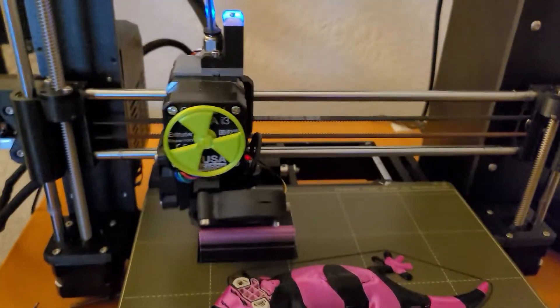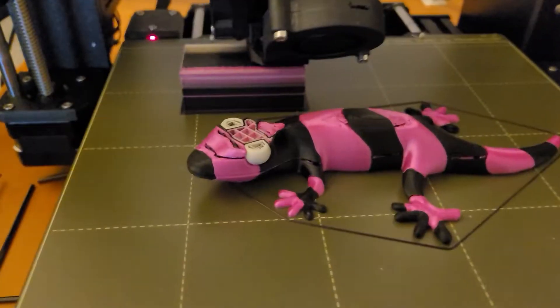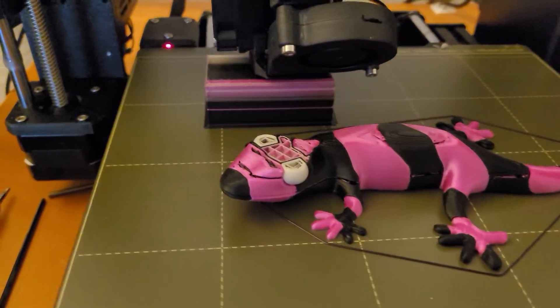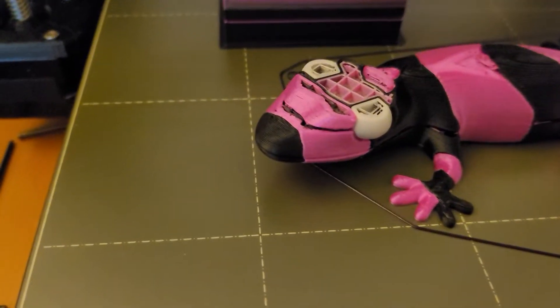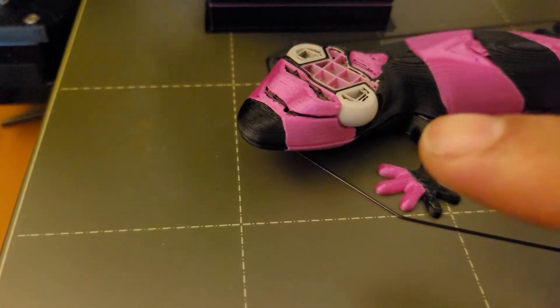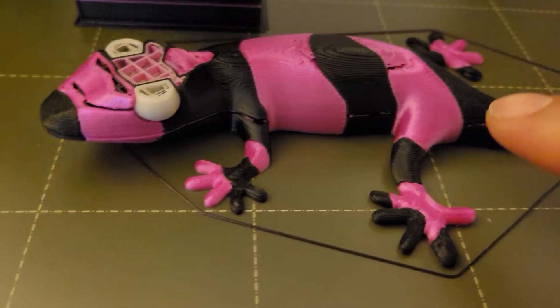Alright so this is a video on the MMU2S. You see the layer problems I have here? You know what's causing that?